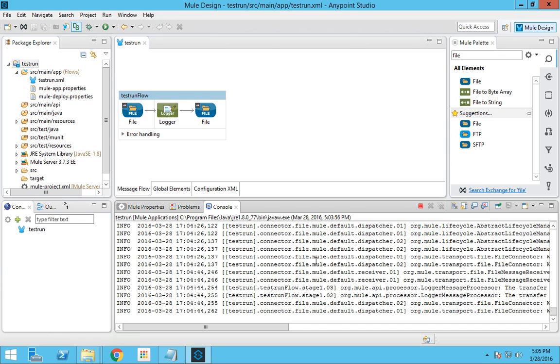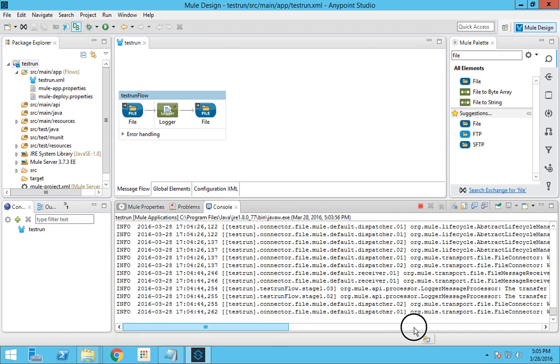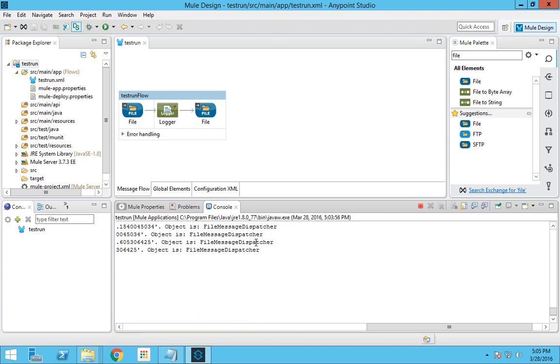This is how you filter files using regular expressions in Mule. There is so much more you can do with regular expressions in Mule. That's all for this video — see you in the next one. Thank you for watching.